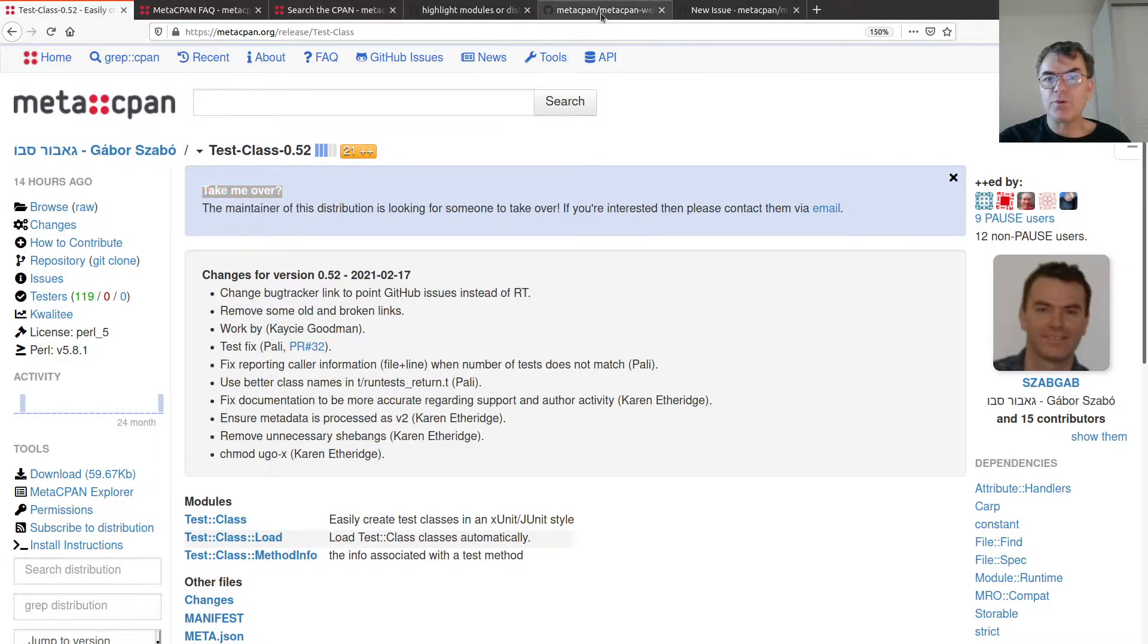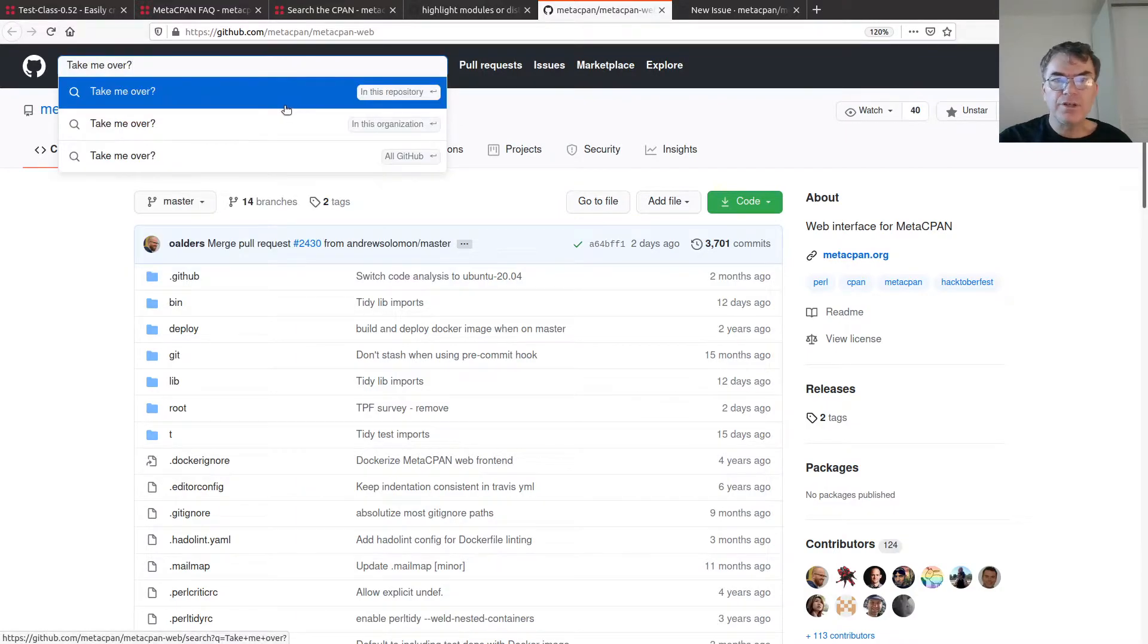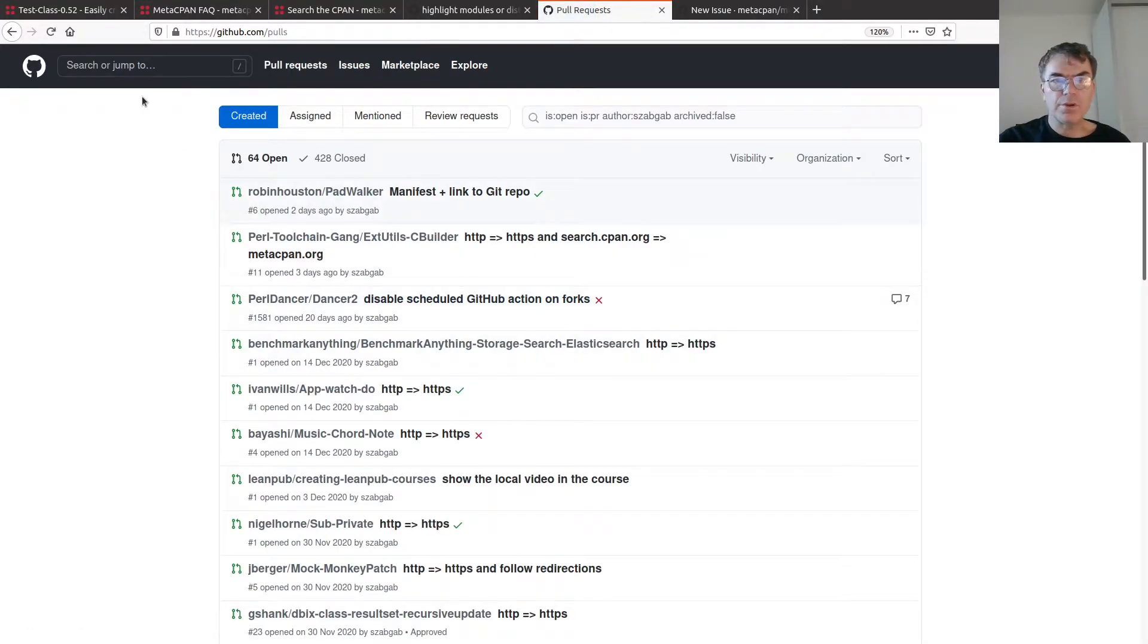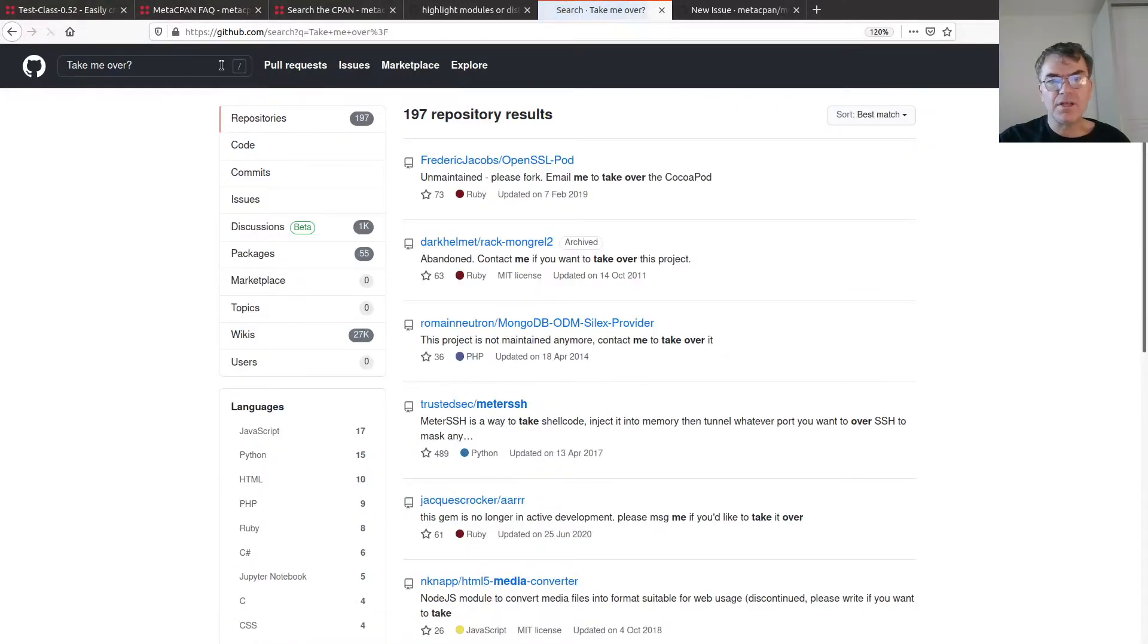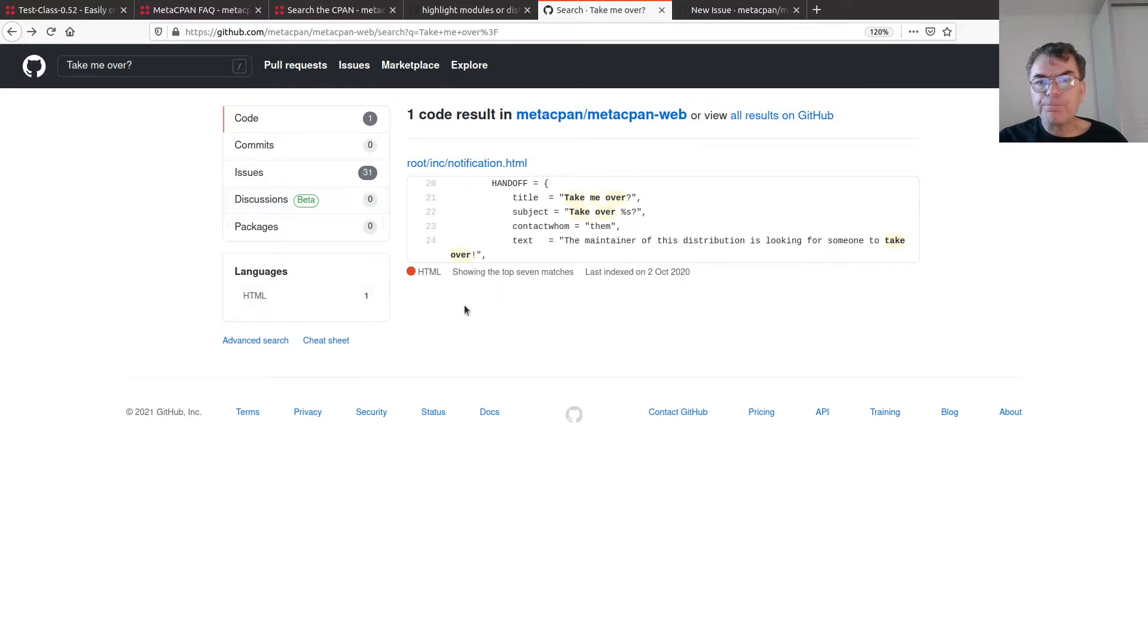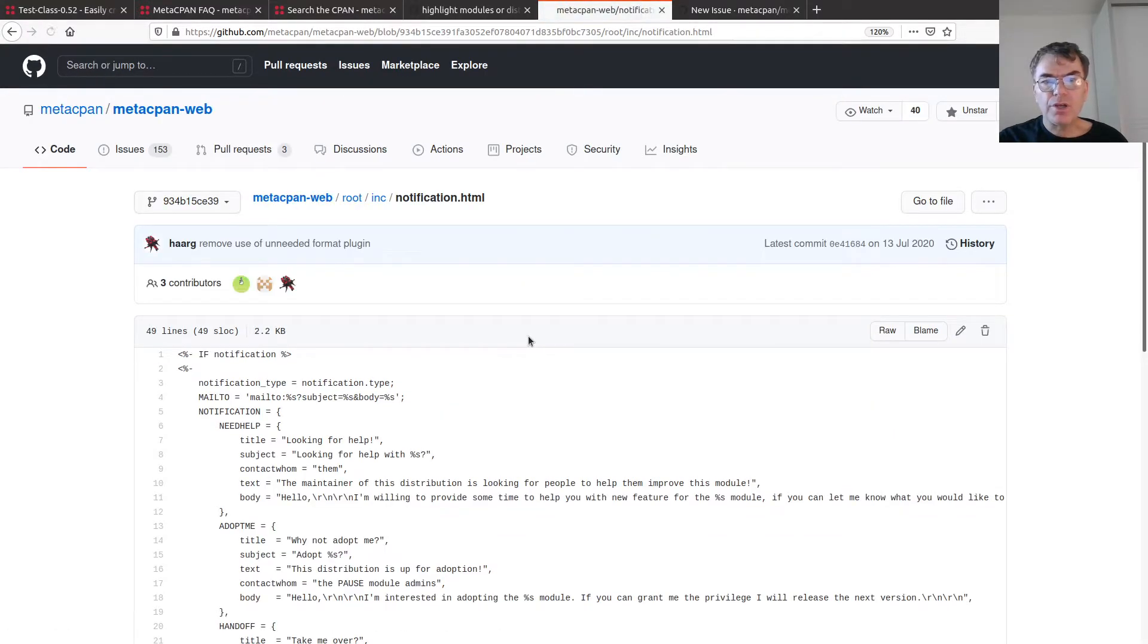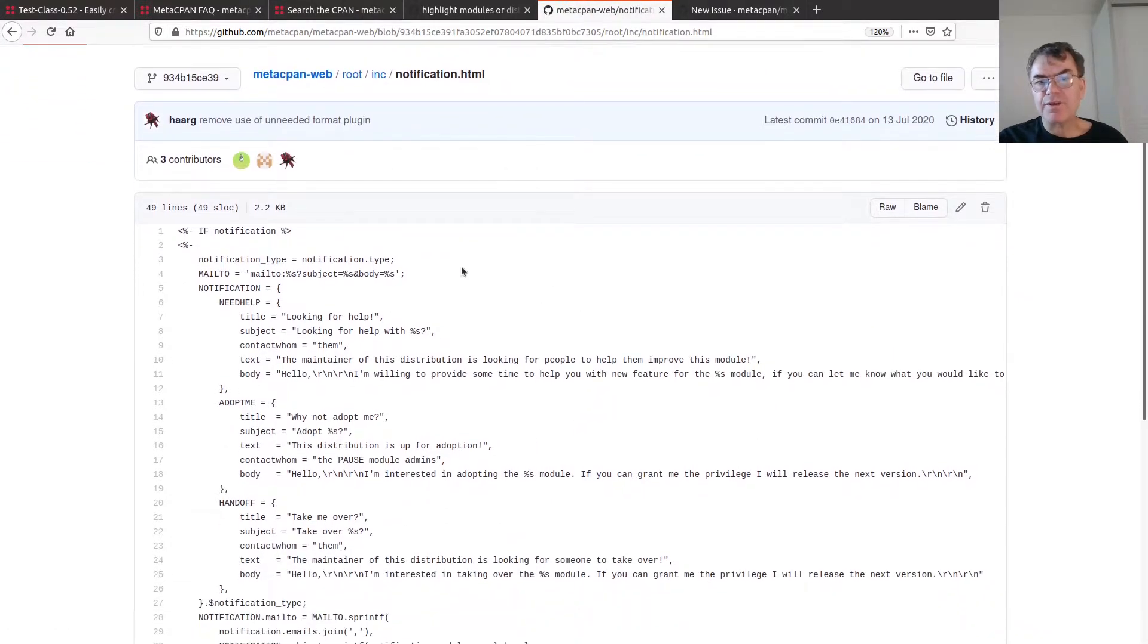I opened the page in there and looked for the text. So take me over, right? This is the text that I'm looking for. And I can search here, and I search in this repository. And indeed it finds it. This is the file, here is where the banner is.